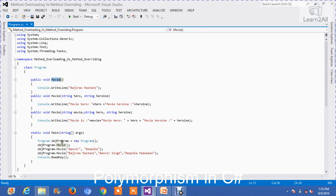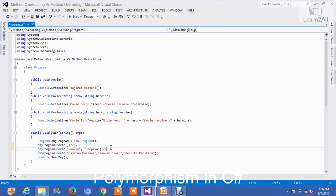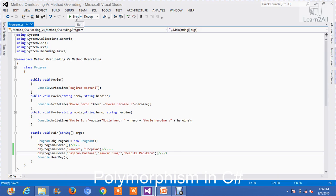Now, if I create an object of class 'Programming', then I call the method 'movie' with no arguments, it will execute the first method. If I call 'movie' with two parameters, it will execute the second method. And if I call 'movie' with three parameters, it will execute the third method. Now I will run this code so you can get a better idea of the output.